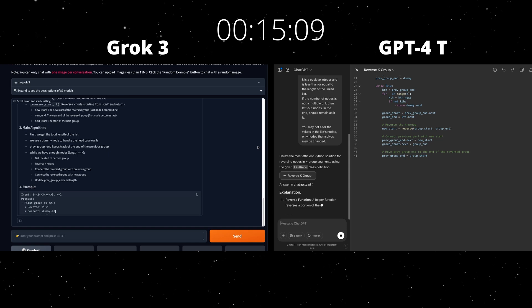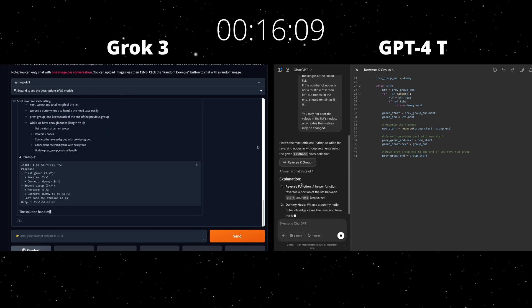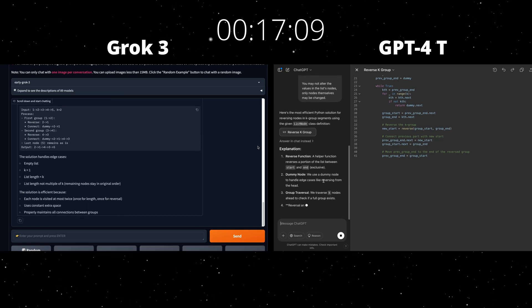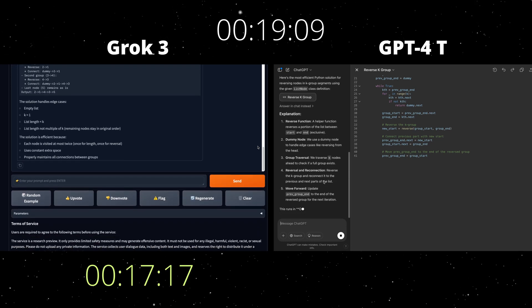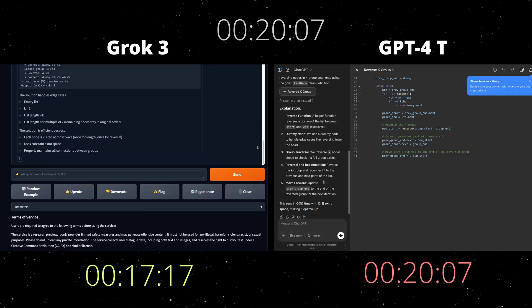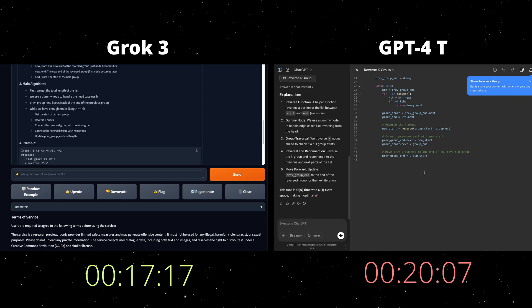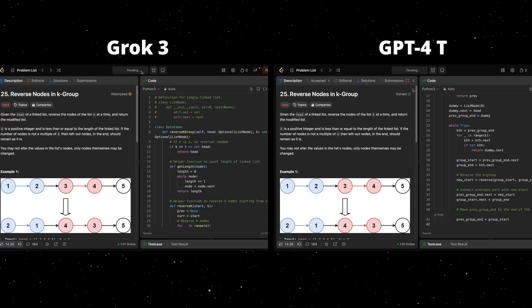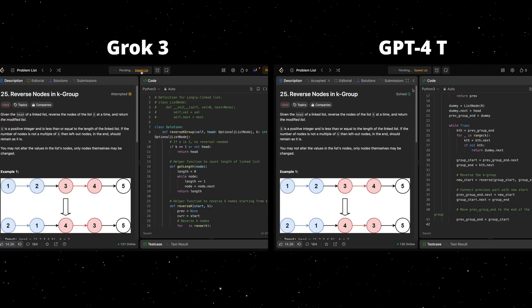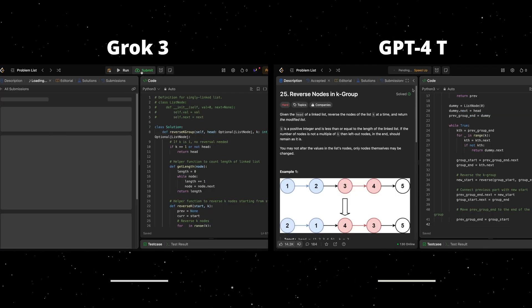It looks like Grok3 is close to an answer. So here we go. 17 seconds against the 20 seconds of GPT-4. Let's see how they perform at LeetCode now.